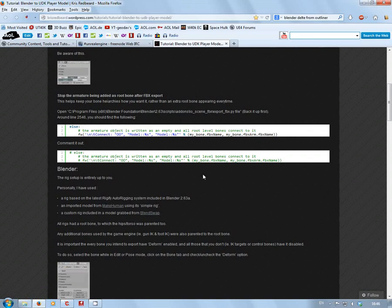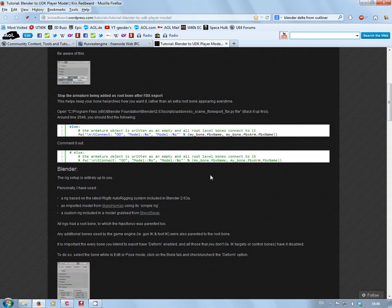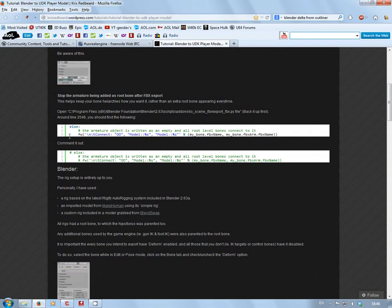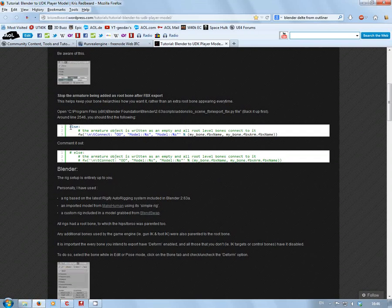You want to be looking for these lines, and all you have to do is put a hash sign in front of 'else' and 'FW' to comment them out.